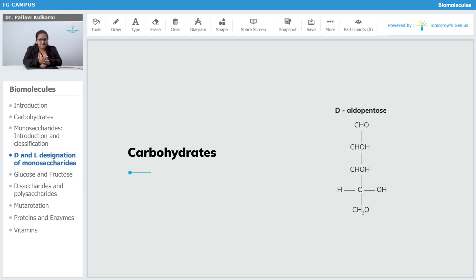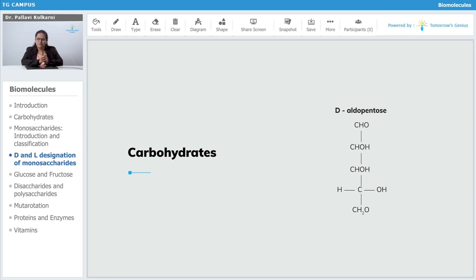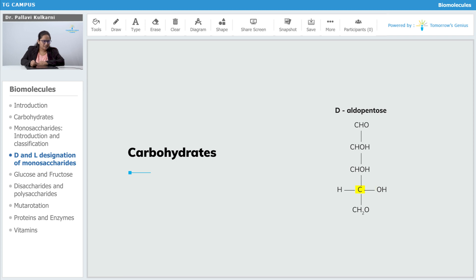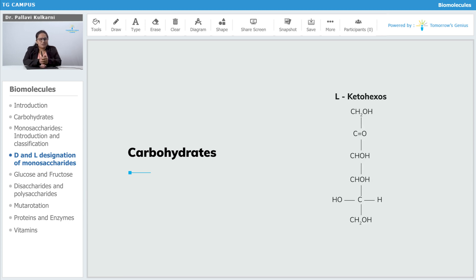You can see this is the aldopentose — we are calling it aldopentose because it has CHO, that is aldehyde, as the functional group, and it has five carbon atoms. On the penultimate carbon atom, which I am highlighting, the hydroxyl group is present on the right-hand side of the structure. That is why we will call this carbohydrate D-aldopentose.